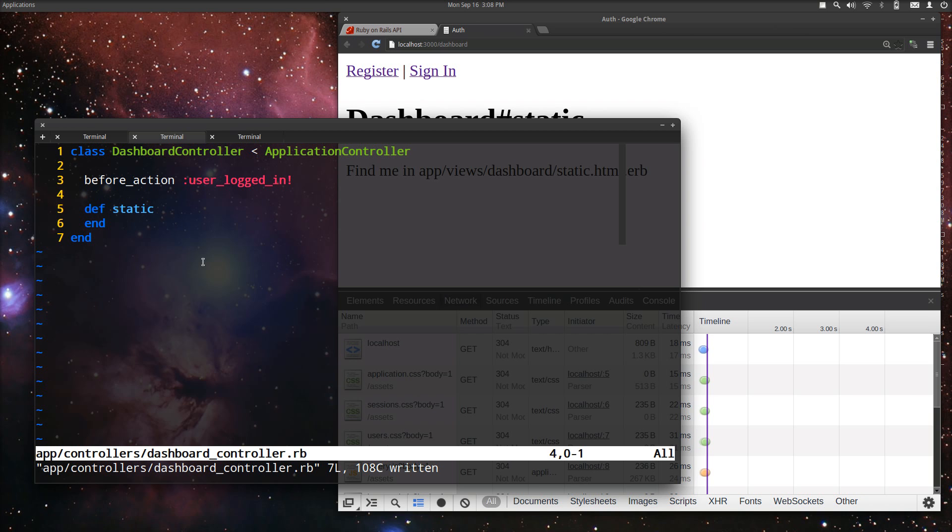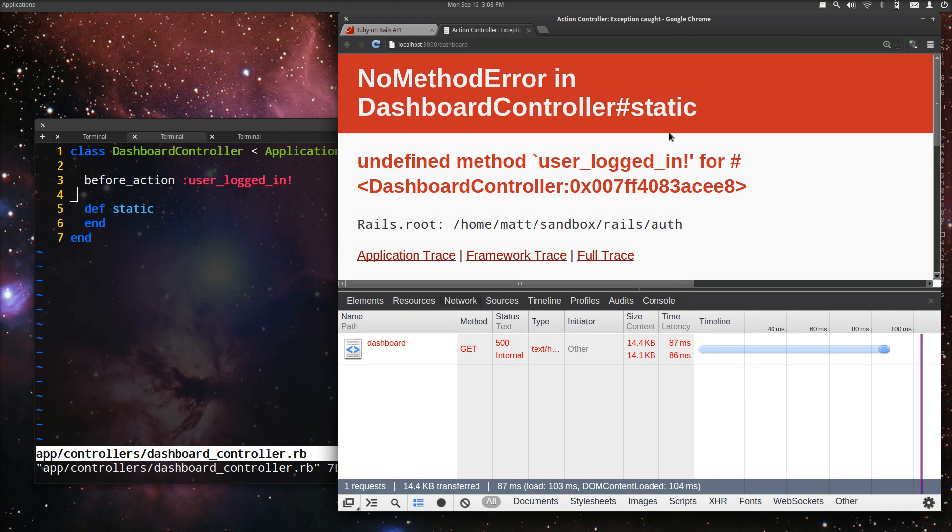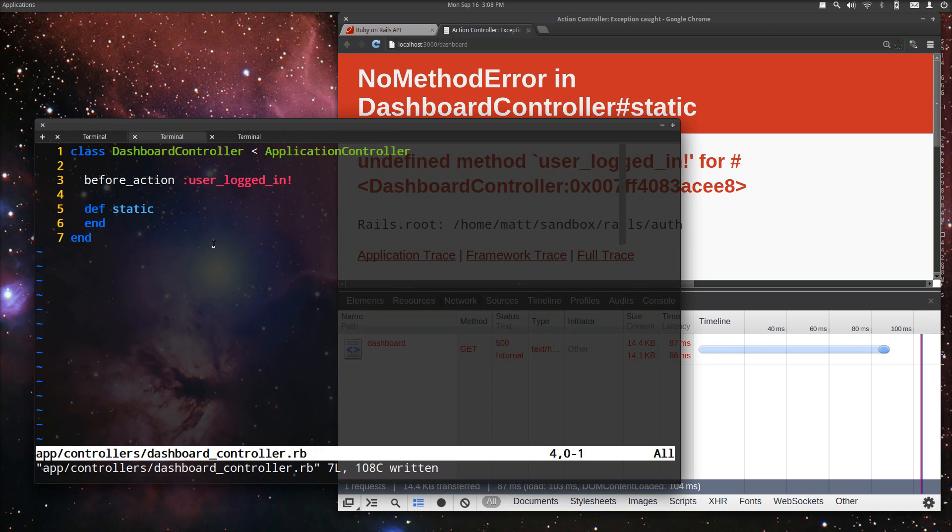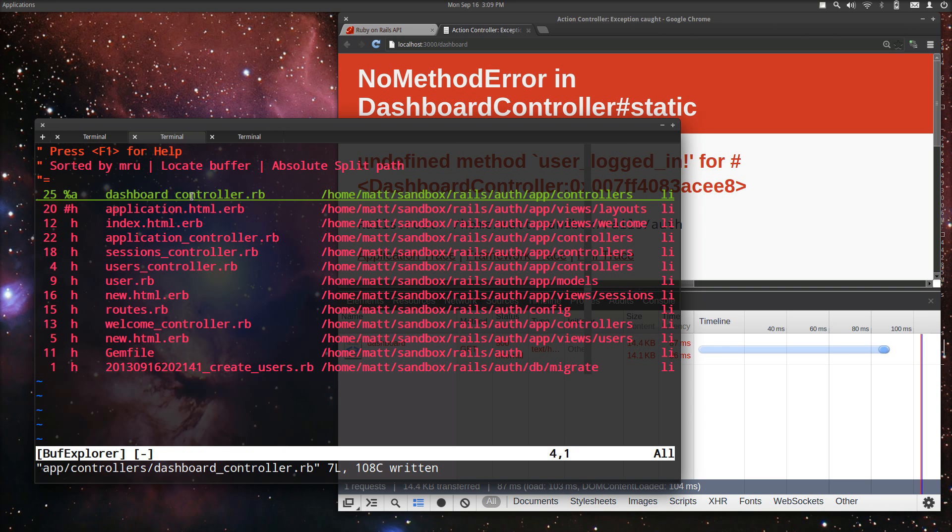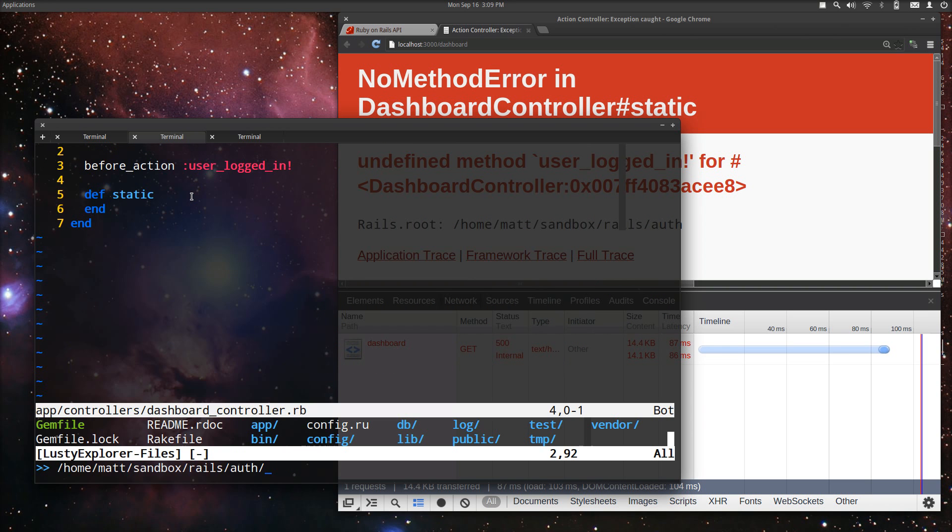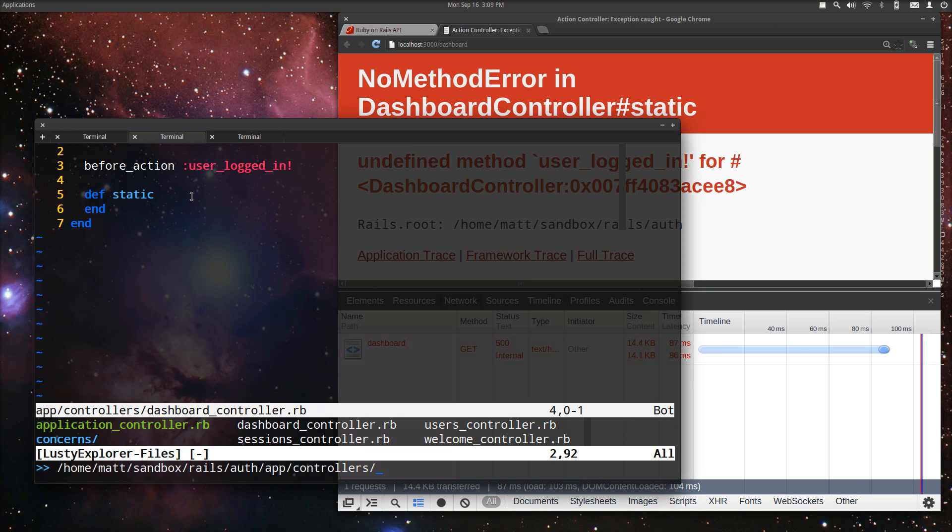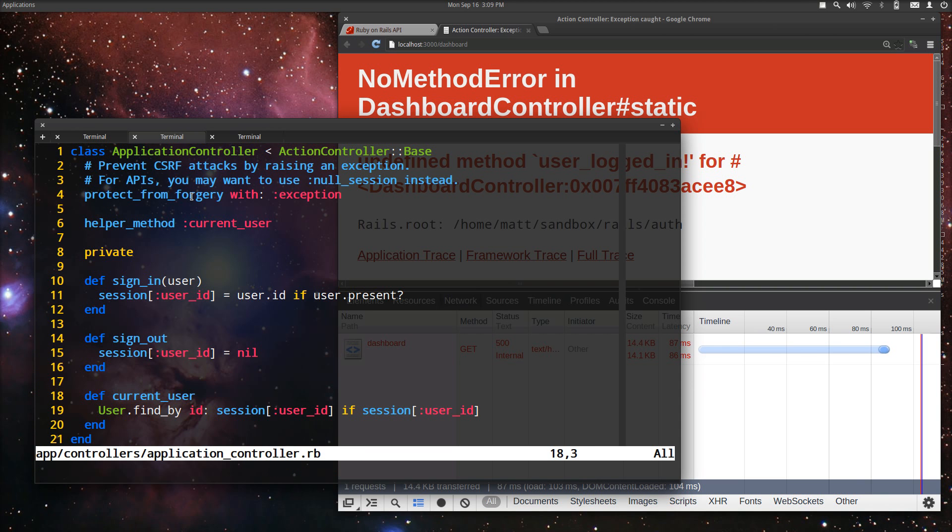And when we do this and then we go to this page, we're going to get an error because that method doesn't exist. And so we need to define this method, but we want to define it across the whole application. So we are going to go to the app controllers, application controller, and we're going to define that method here.